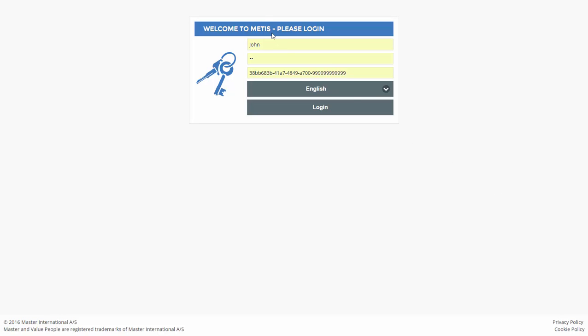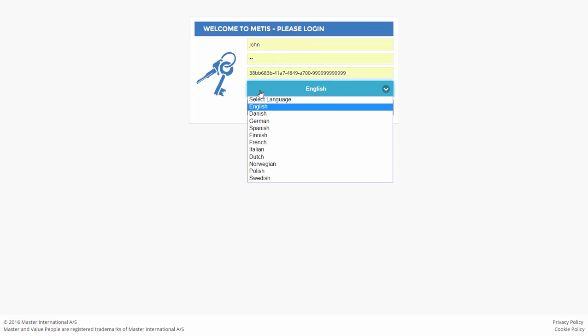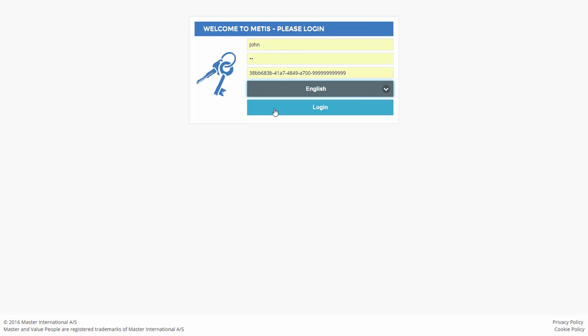It's easy to get started. Type in your Meters login information, which is the same as your Meters Windows app, select your language, and click Login.